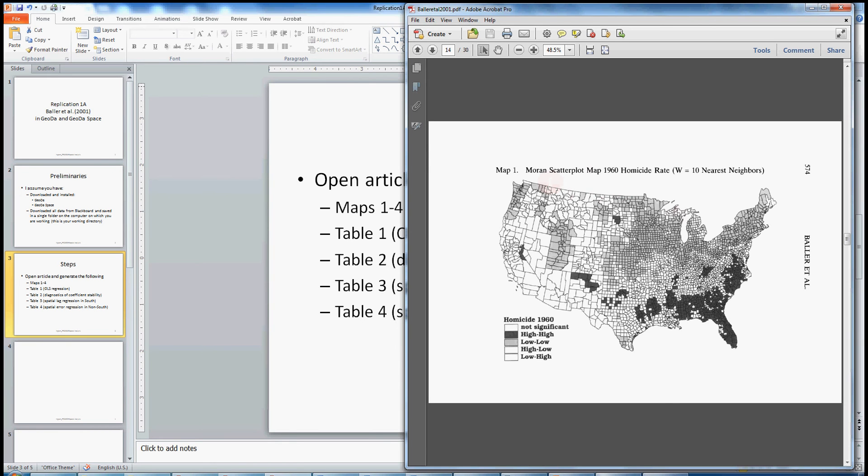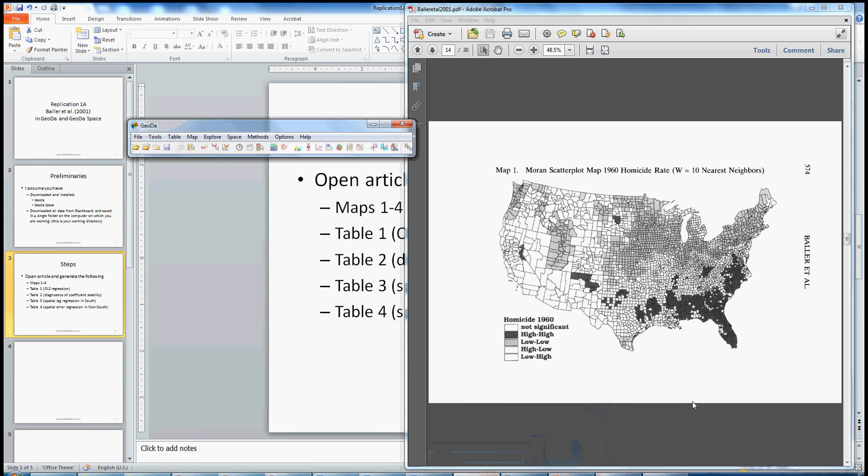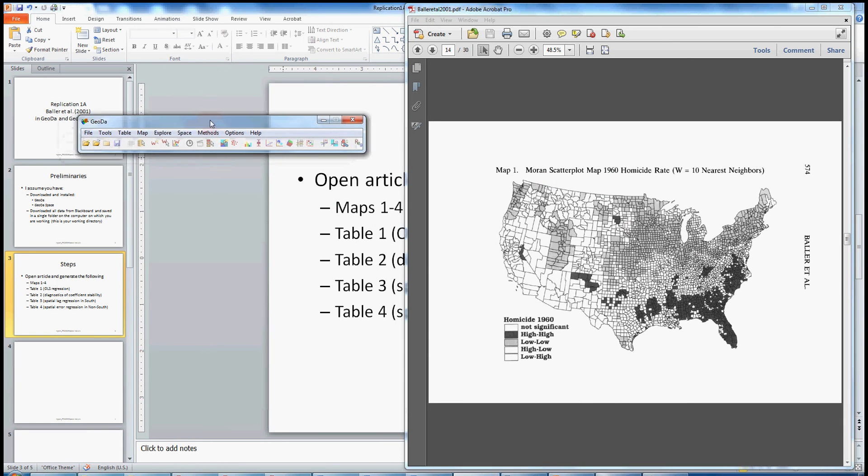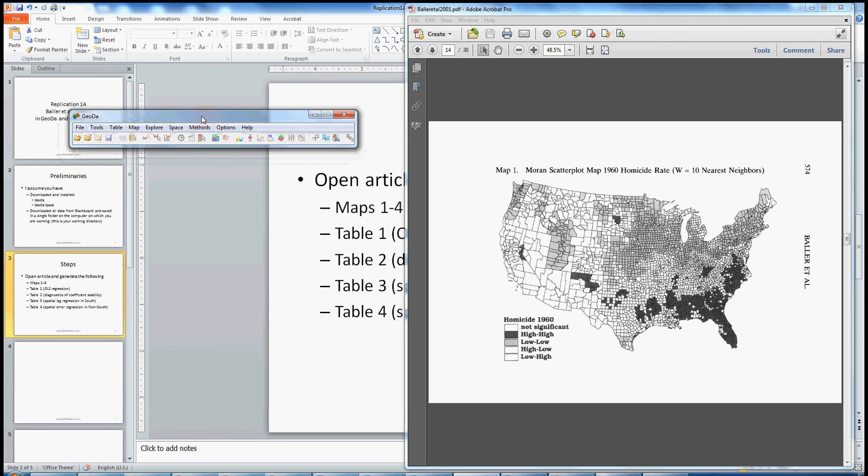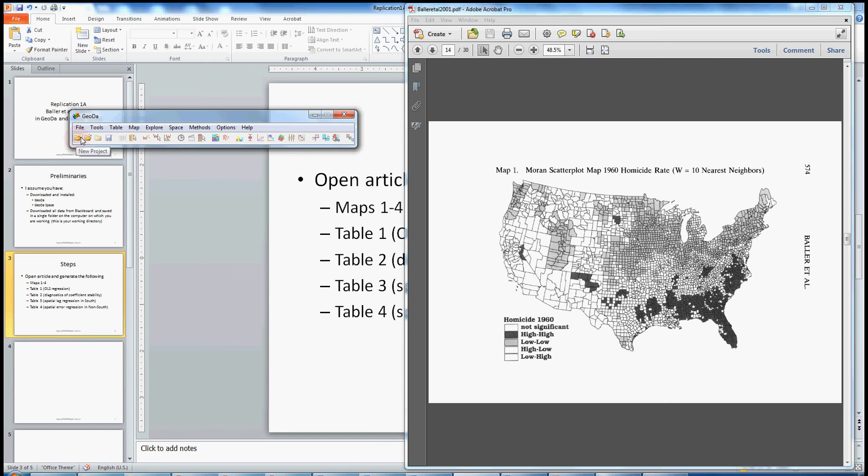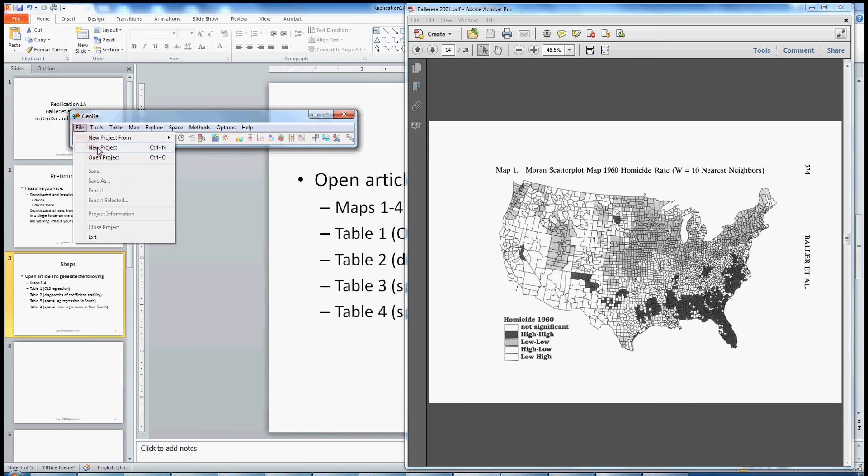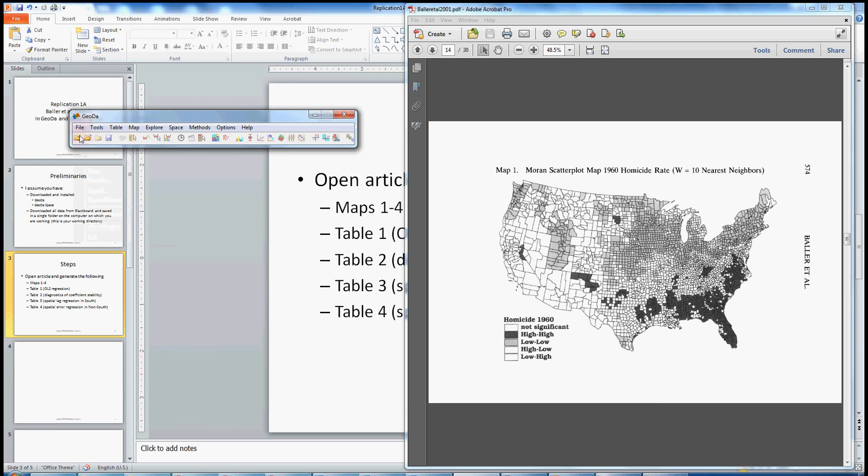So let's first open up Geota. I've got it open here. When you open Geota, it's basically just this simple toolbar. We're going to move quickly here. We can look at other utilities and functionalities that exist in Geota, but we're going to move quickly in this replication just to work through the mechanics of generating the results in the paper. So you can open a project file using either the folder icon here or drop down from file to new project. I'm just going to click on New Project here on the left.